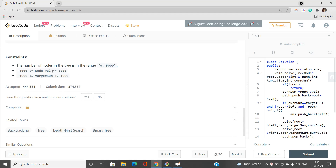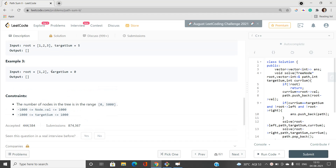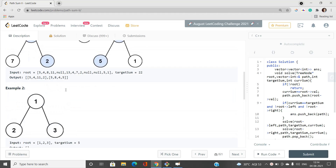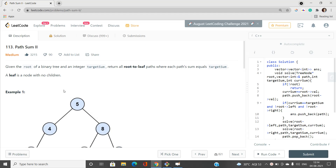Looking at the constraints to understand the best time and space complexity: we are going to use a recursive approach to traverse all nodes. One tricky thing is that node values are in the range minus 1000 to 1000, meaning even if the current path sum strictly exceeds the target sum, there may still be a leaf node that matches the target sum further down. I'll explain this in detail with examples.